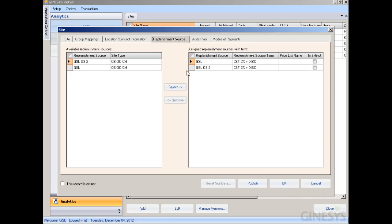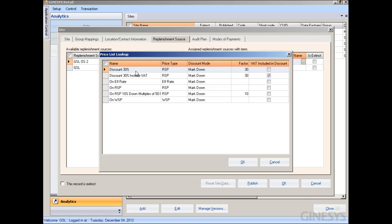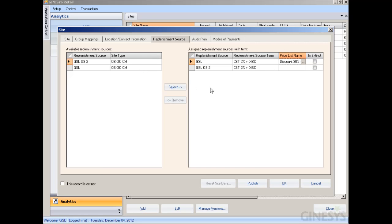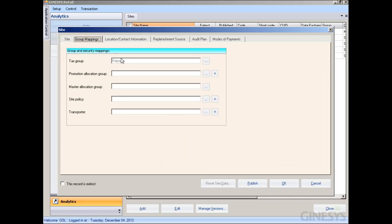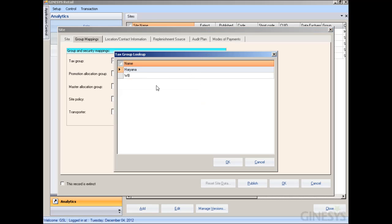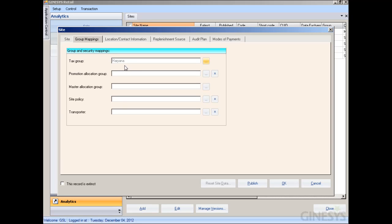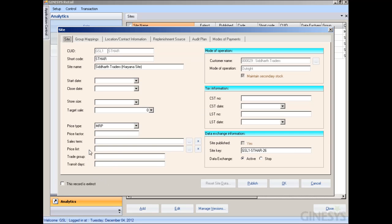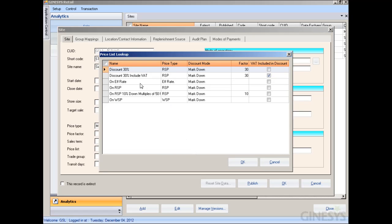In the Replenishment Source tab, a new column called 'Price List Name' has been added. Here we can define the price list replenishment-source-wise. We select the price list we want to use. In the Group Mapping section, a Tags Group column allows us to define the tax group or VAT region. In the Site tab, a new field called 'Price List' has been added to define the price list site-wise.